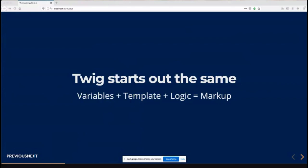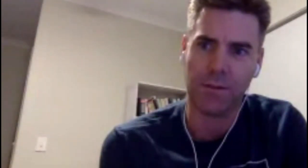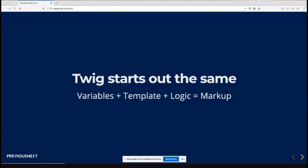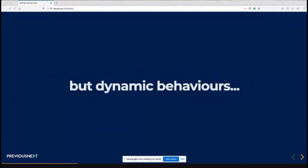That state can change and it causes the markup to update. This type of model is not that dissimilar to Twig in the first render. With Twig, you have variables, the template plus the logic, and you get some known markup. The difference being obviously React is in the browser using Shadow DOM. It does diffing of the DOM as state changes and makes updates as required. But we're stuck in Drupalland with Twig.